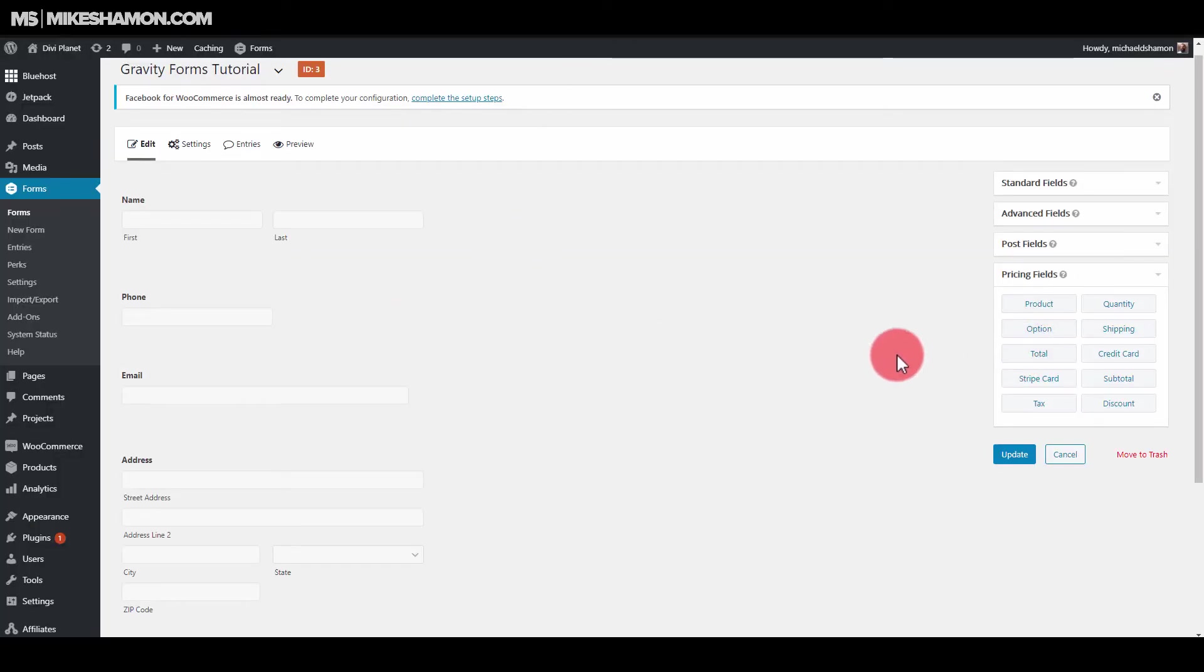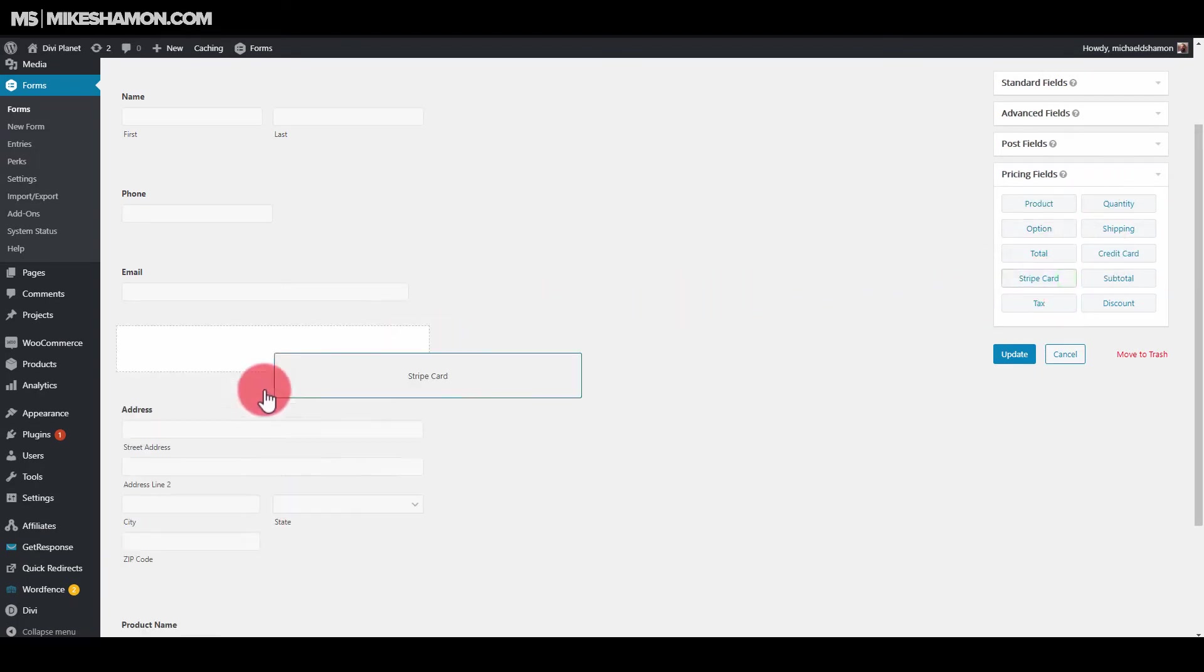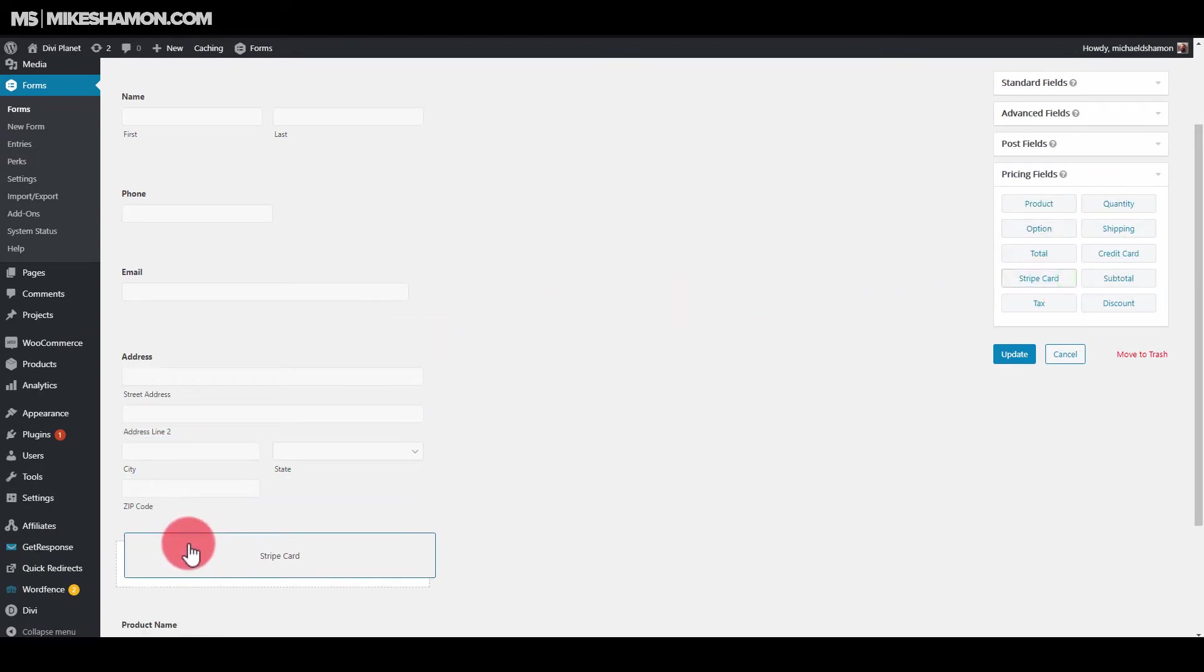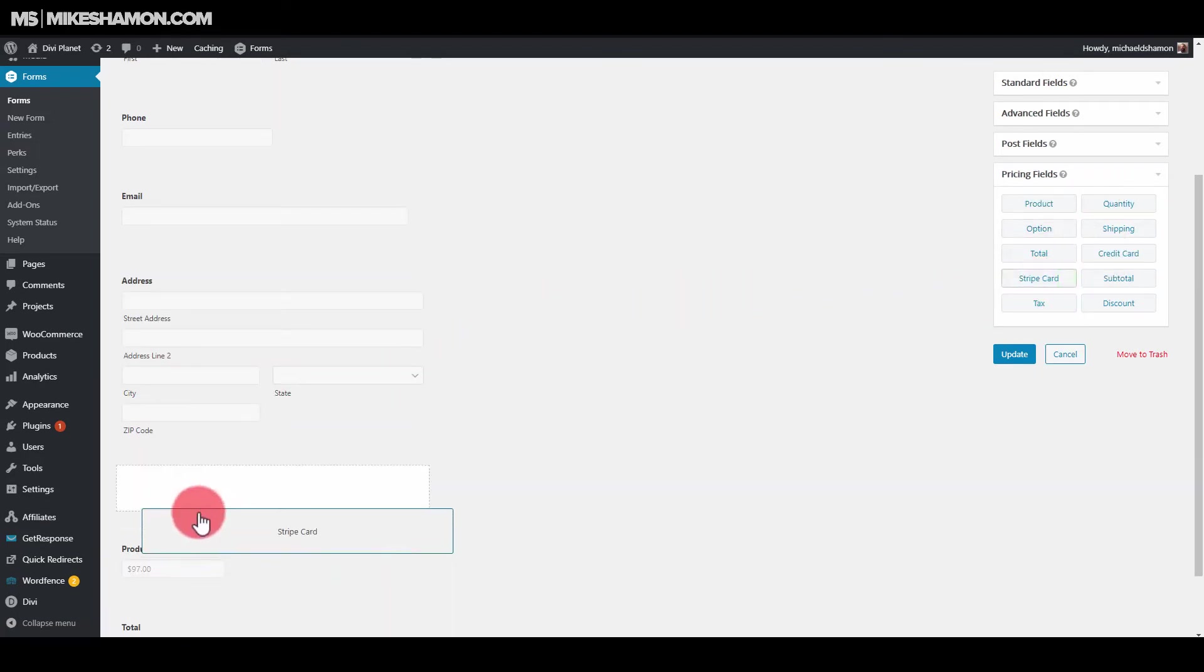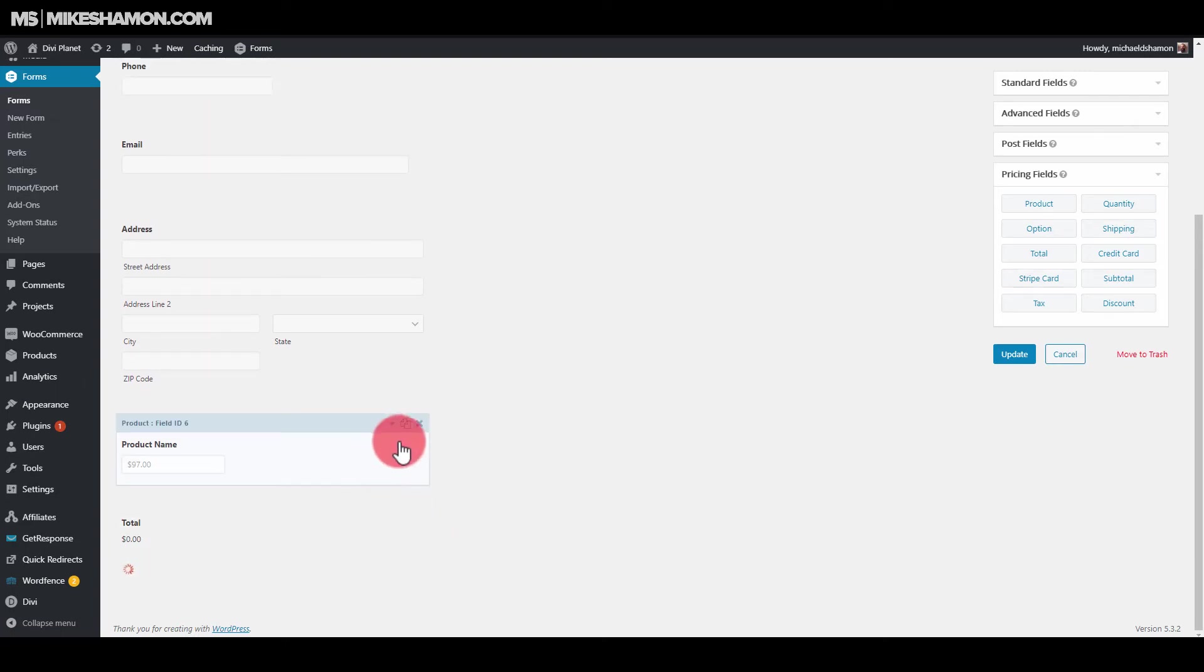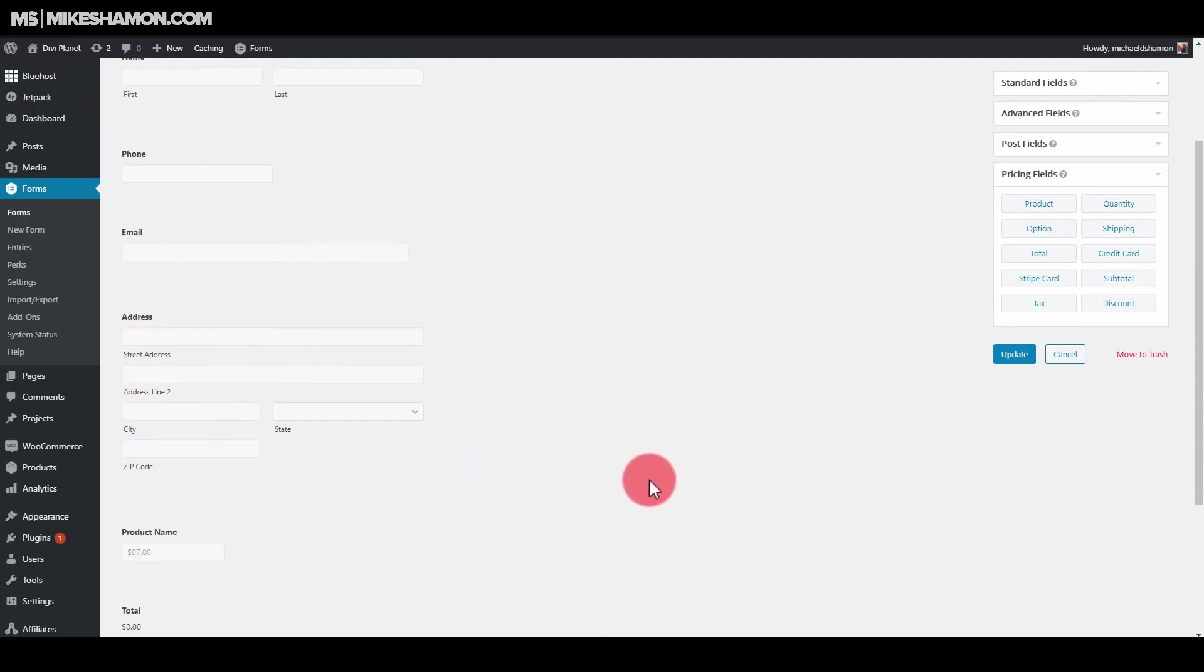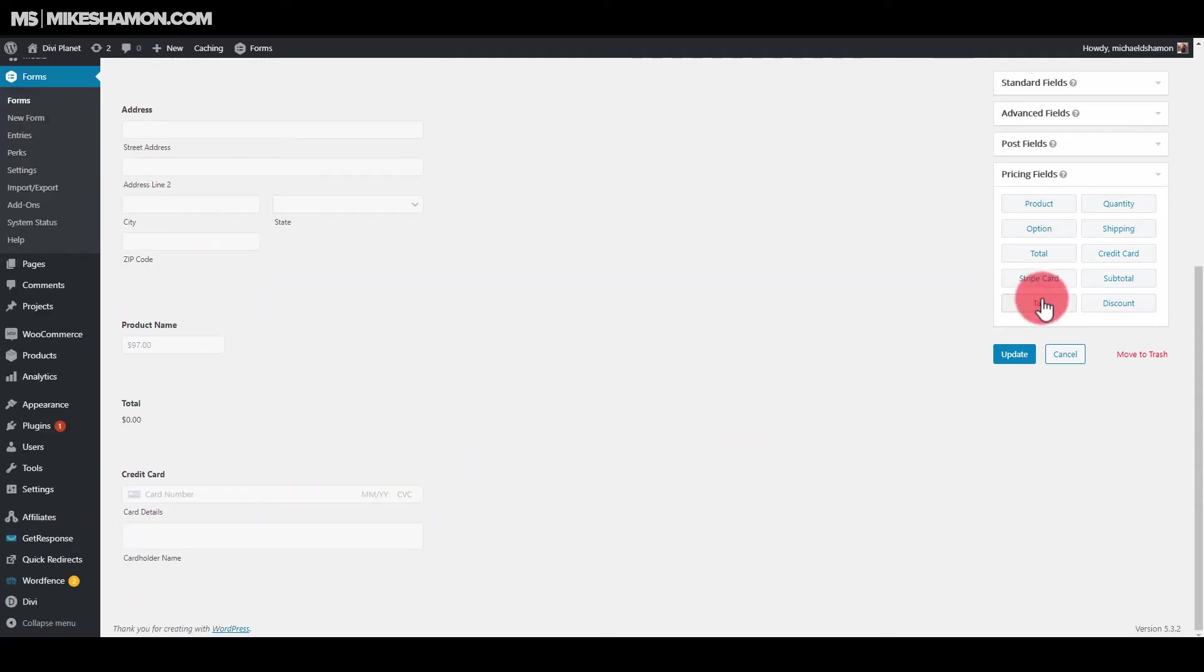So you want to set up your payment gateway. And what I do is, since I have Stripe activated, I just go to Stripe card. And I can put this wherever I'd like. Usually at the bottom. And then right there, they would enter their card on the screen.